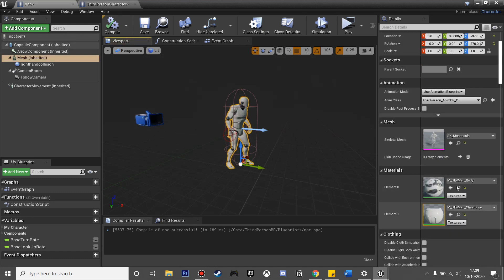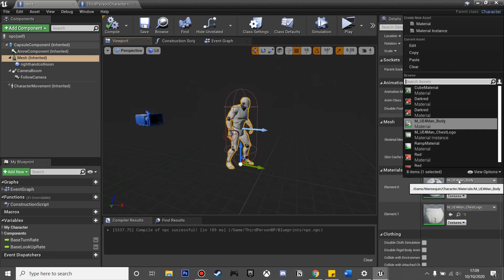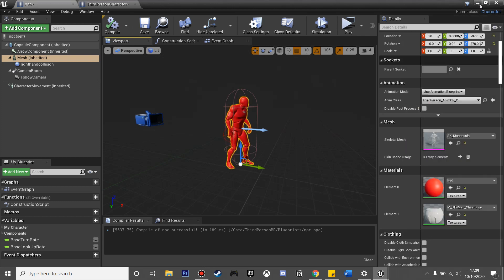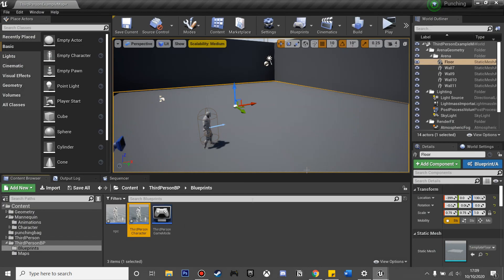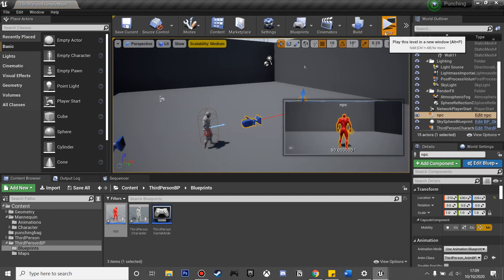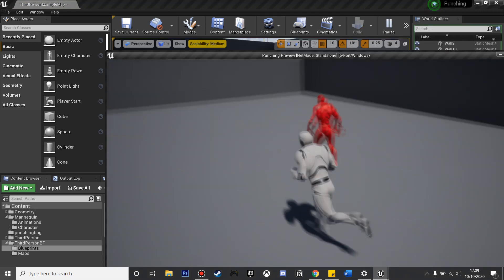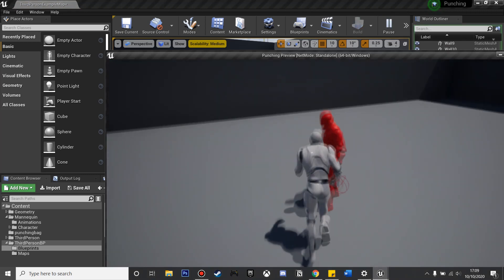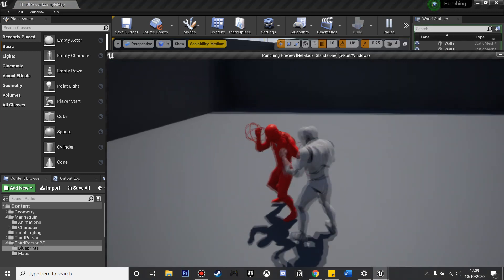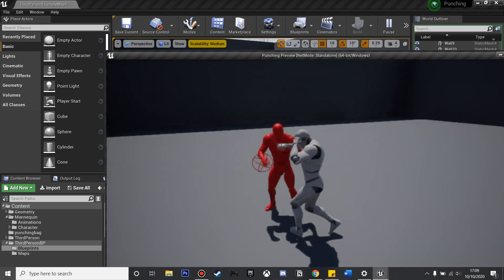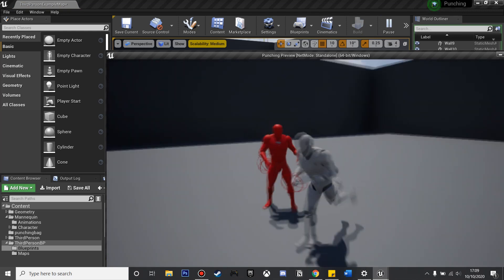If we compile and click viewport and scroll down to his element zero, I'm just going to change it to red so that I can tell the difference between my player and the NPC. If we drag on our NPC and click play, when we right-click him, we can see he reacts. That's just a simple setup for an NPC that will react to our punches.